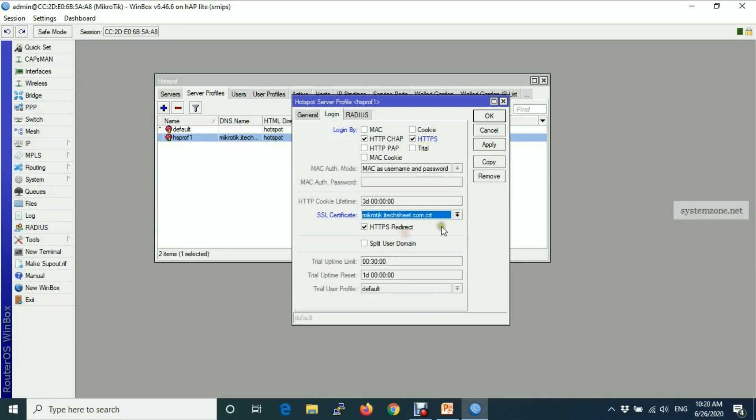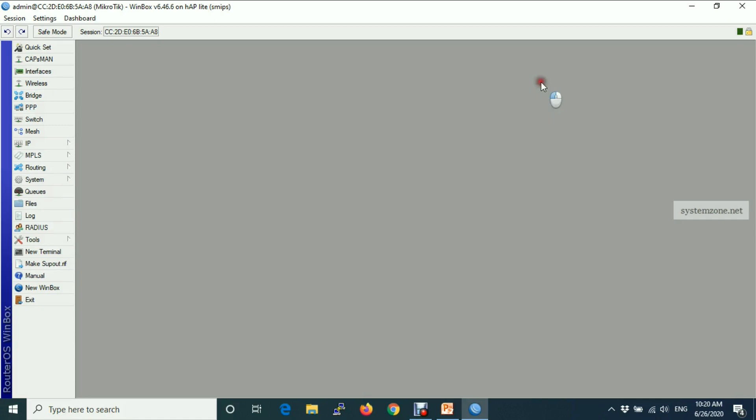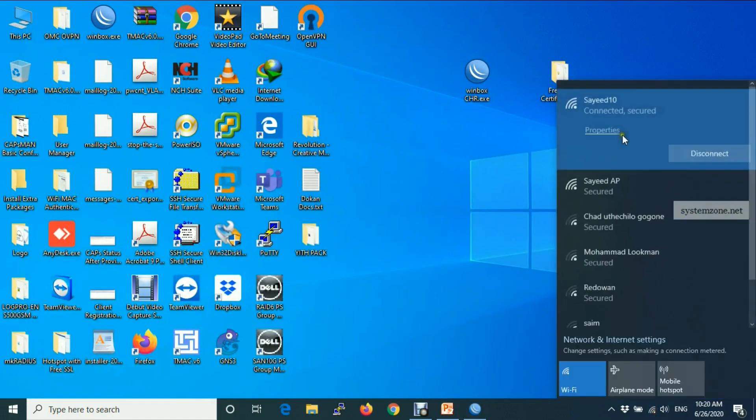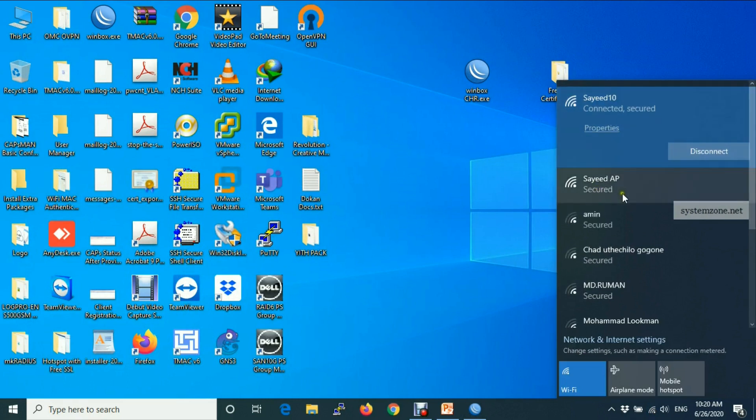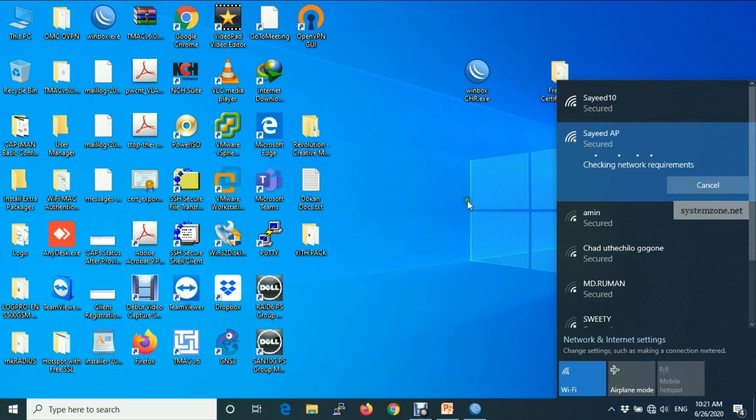And make sure HTTPS redirect is enabled, apply. Okay, now we will connect our AP. So connect.